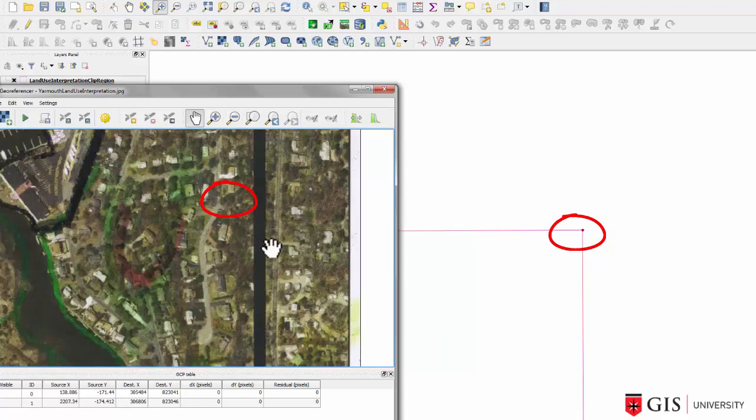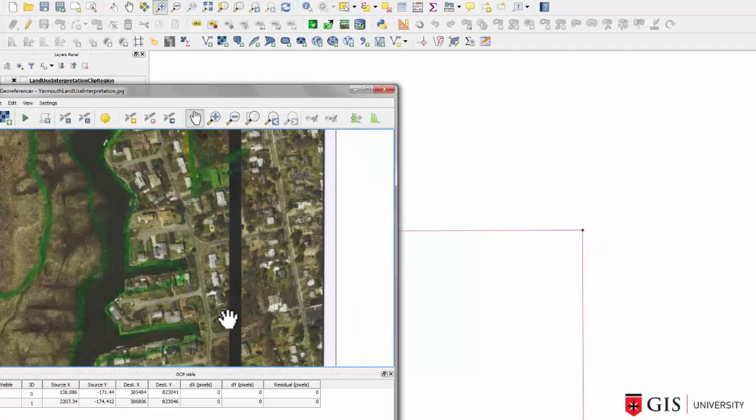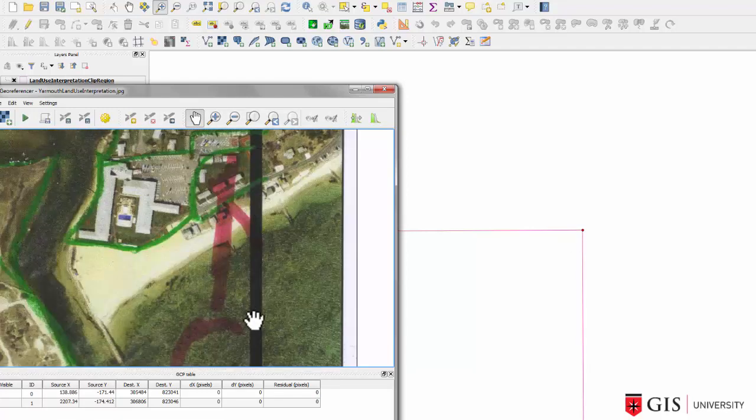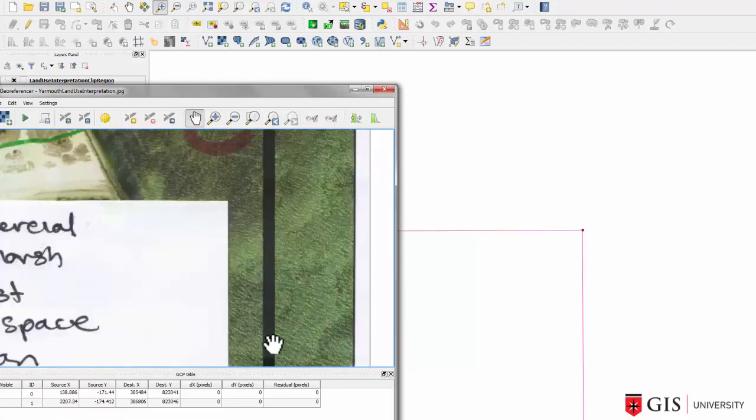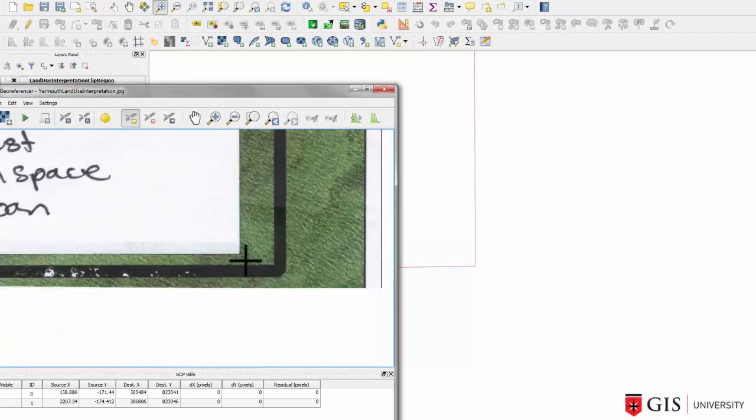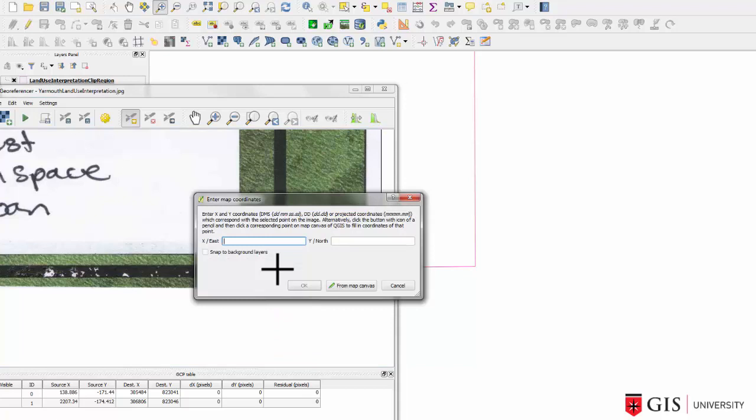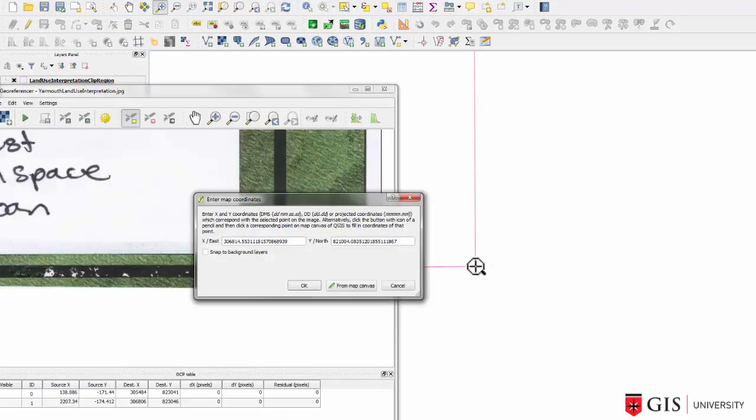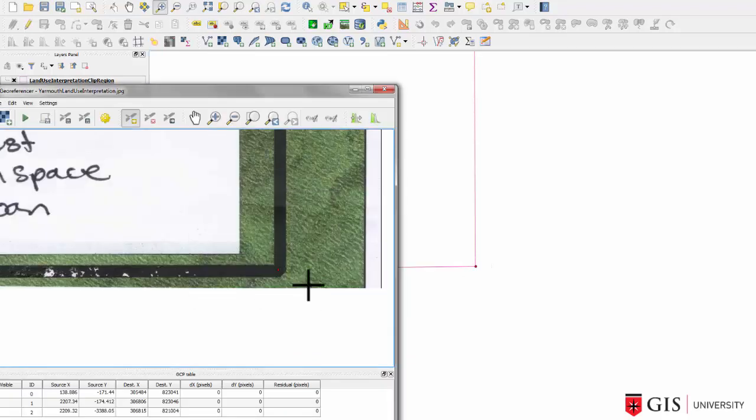Third ground control point. Drag your maps to the next ground control point area. Click on the add point button again, put a dot in this corner, and take it from the map canvas. That looks pretty good. Go OK, and done.